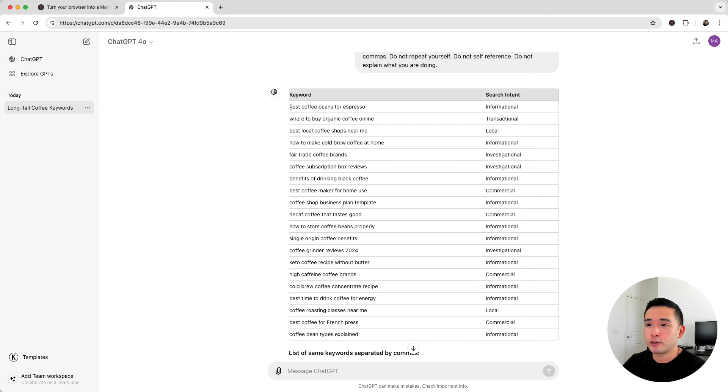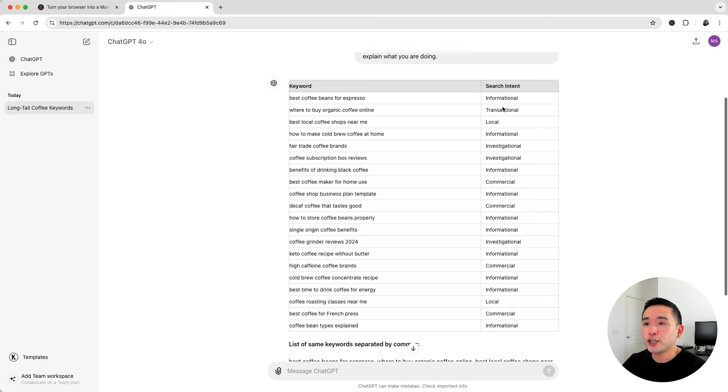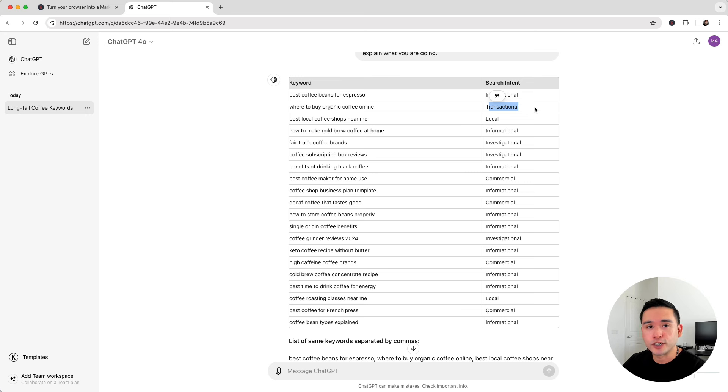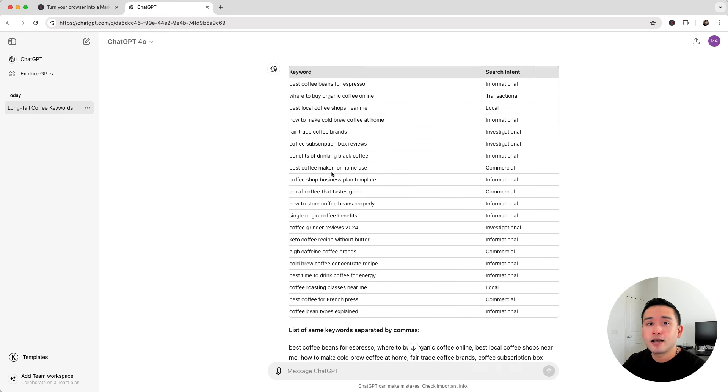You could write a blog article about this long tail keyword with informational content, and then you could create another article around where to buy organic coffee online with a transactional search intent, and go down the list.